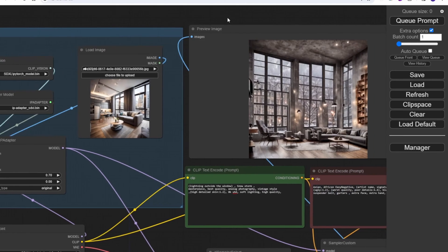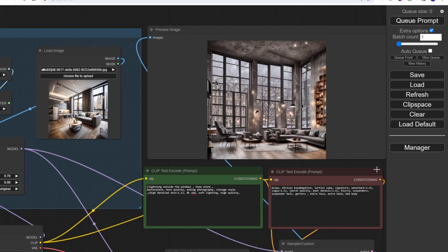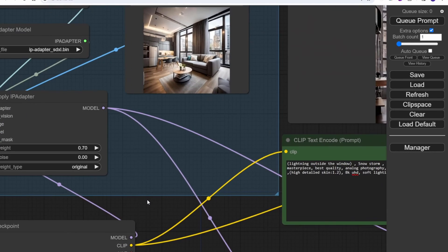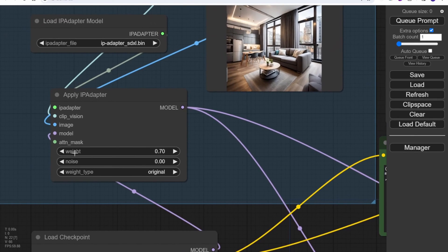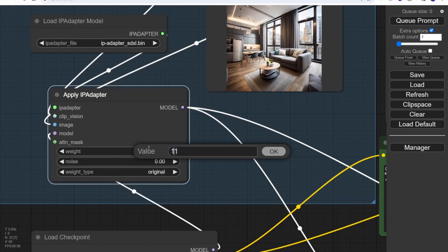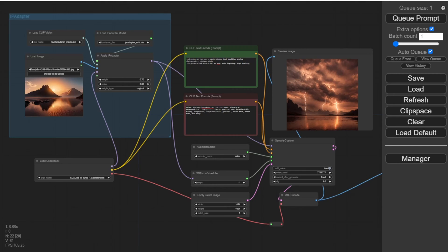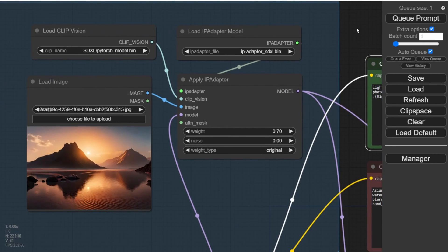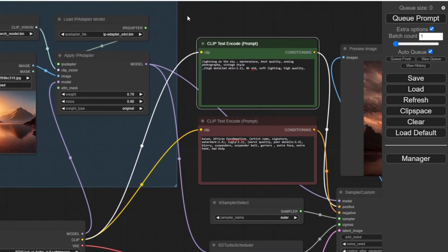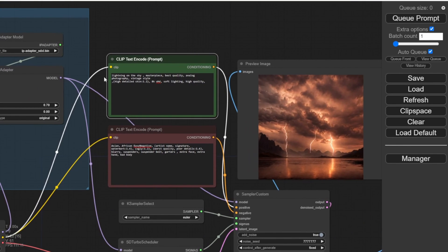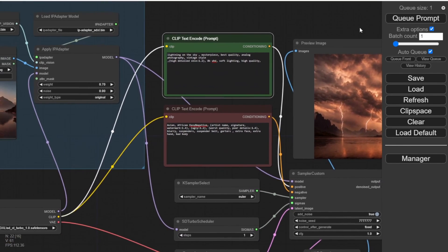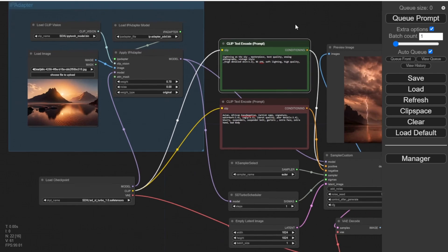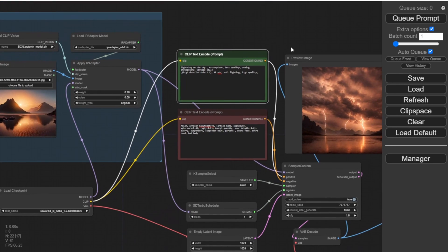Let's click run. We now have the IP adapter enabled. As you can see, the generated image adopts the reference image from the IP adapter, and it also shows lightning outside a window and snowstorm from my text prompt. One thing to remember: if you want the image to use your text prompt as some of the image elements, remember not to use 1.0 weight in the IP adapter — that tells the AI to use the IP adapter 100% for prompting the new image. I set 0.7 here, meaning 70% of my new image references from IP adapter prompting.